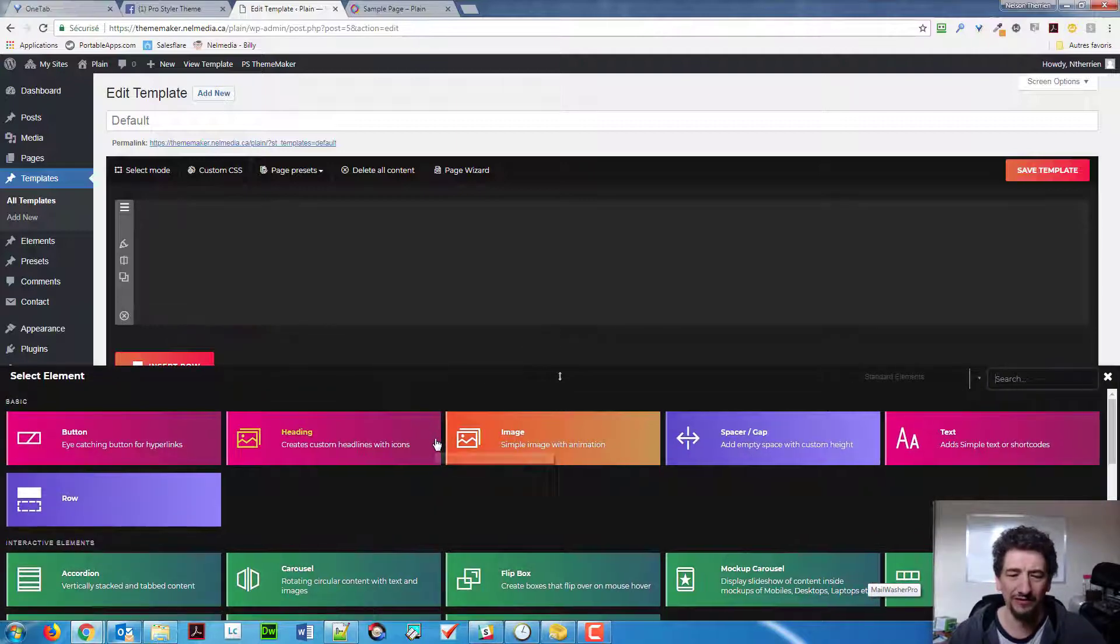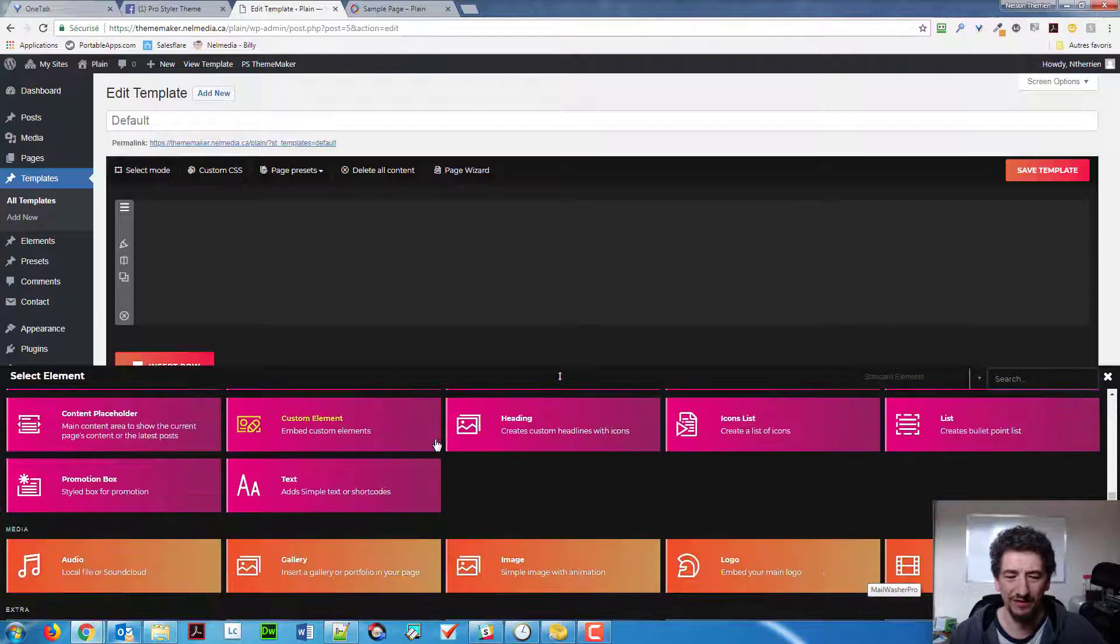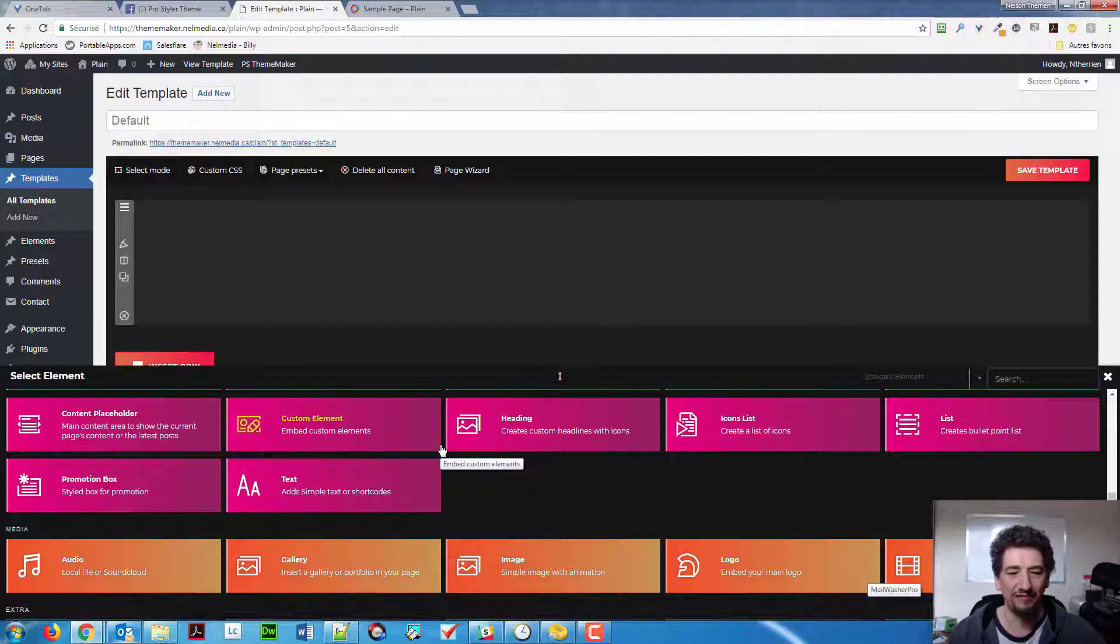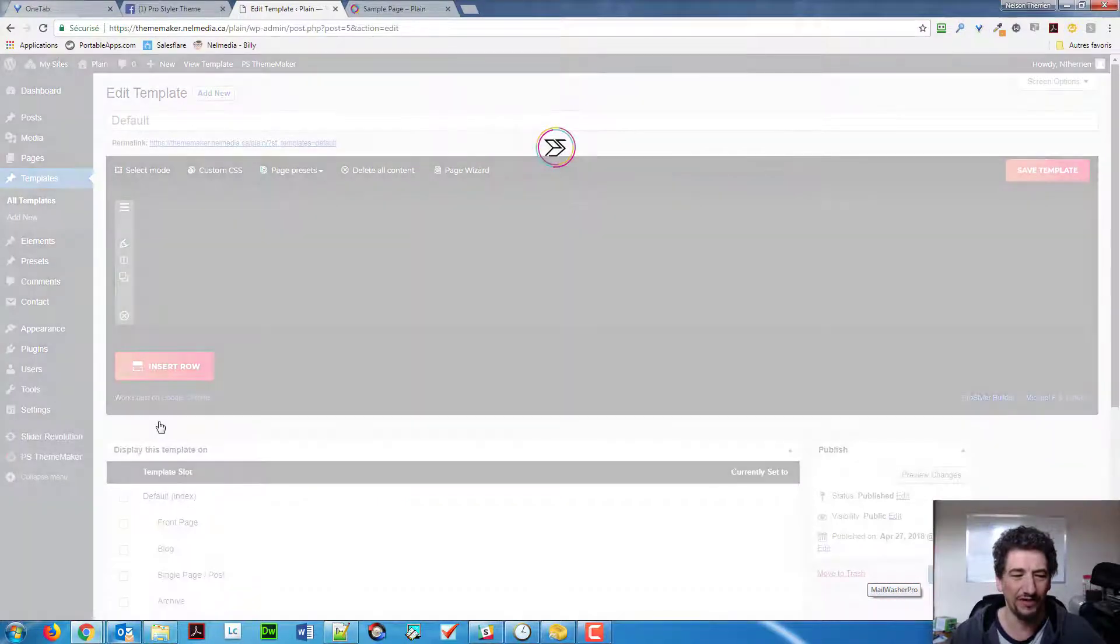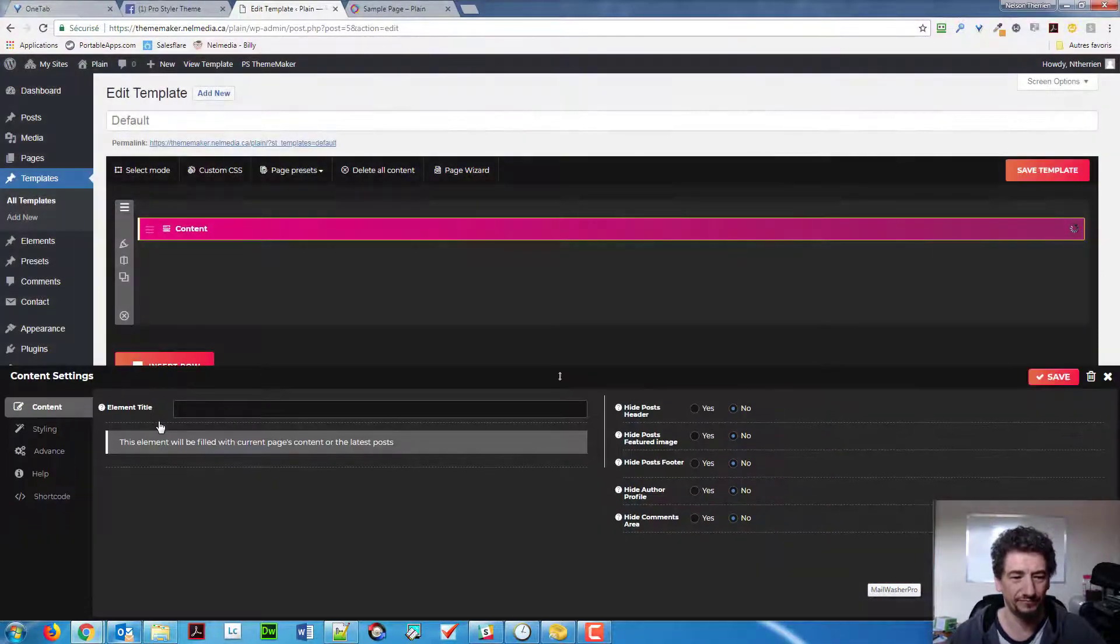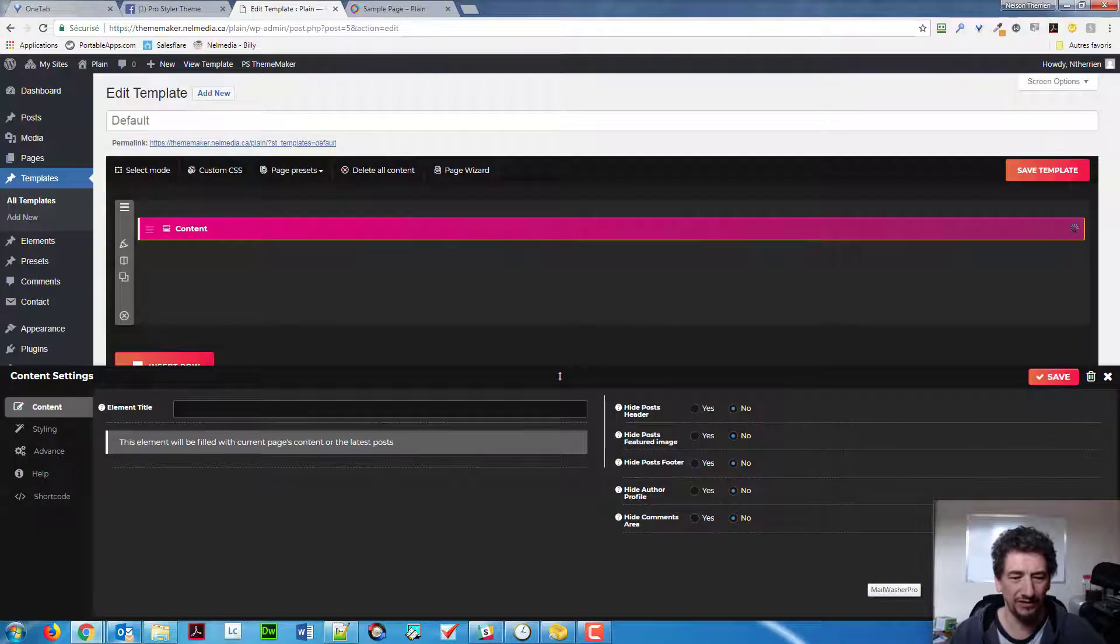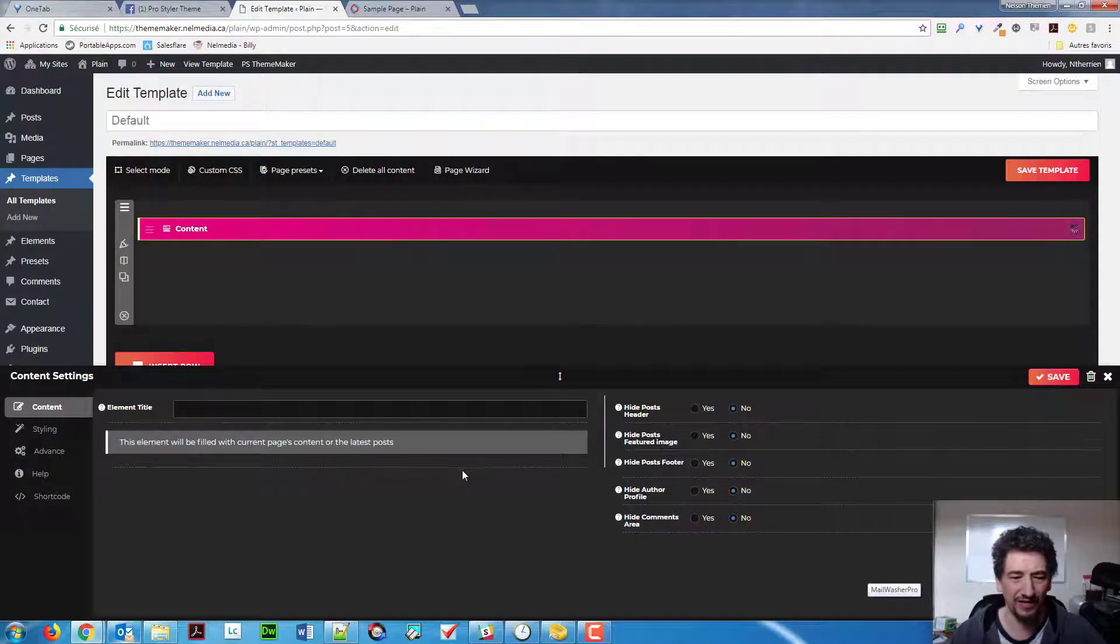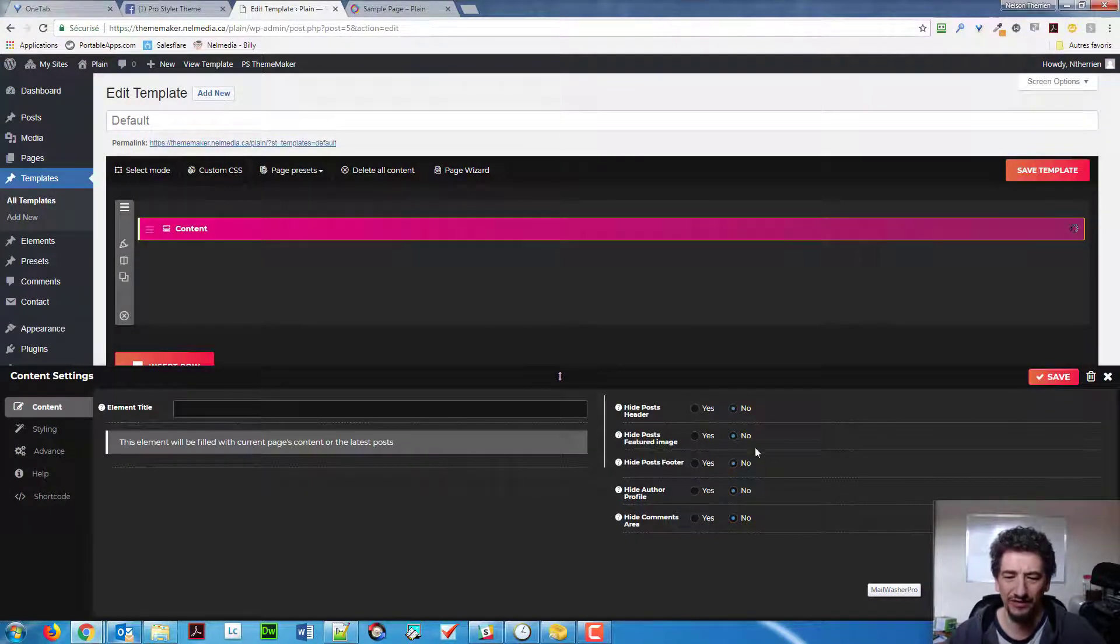And my element will simply be the content. So, no matter what I have in my page, I'm going to use the content placeholder there. You can give it an element title if you want to. And this is where you can decide what you want to show in that content.